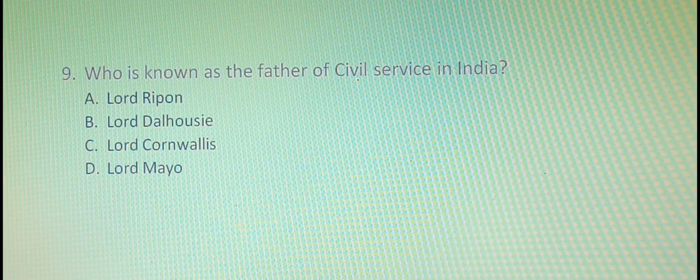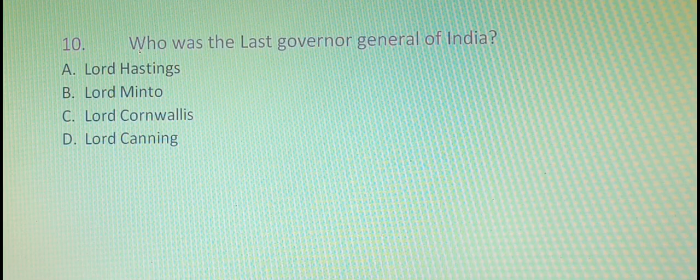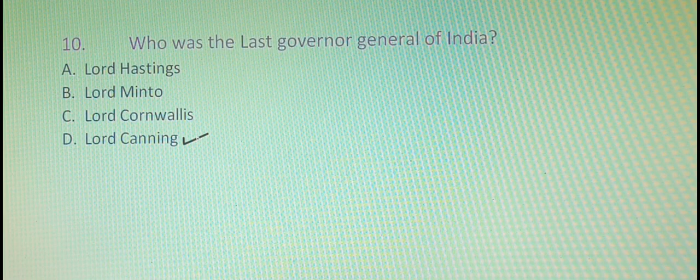The ninth question is: who is known as the Father of Civil Service in India? The right option is option C, that is Lord Cornwallis. Our tenth question is: who was the last Governor General of India? The right option is option D, that is Lord Canning.